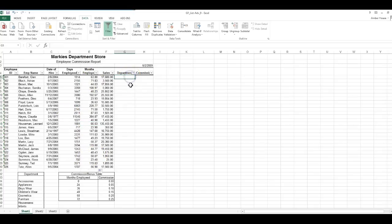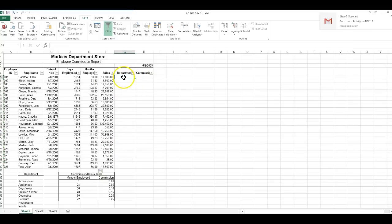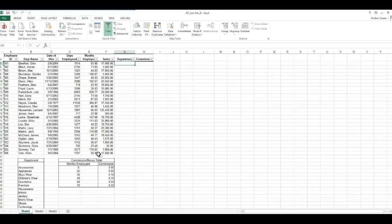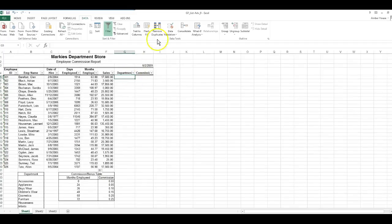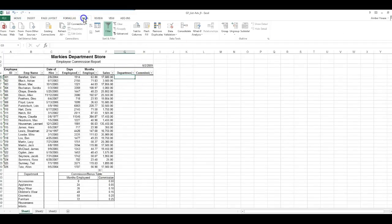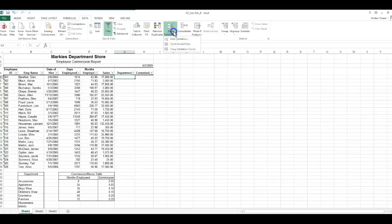For departments, I want this to be a data validation. I don't want to have to type all this stuff in. If you're on the home ribbon, you're going to click on Data, then you're going to click on Data Validation.